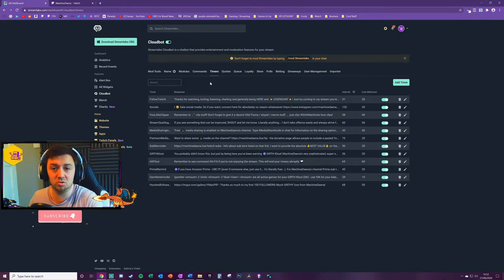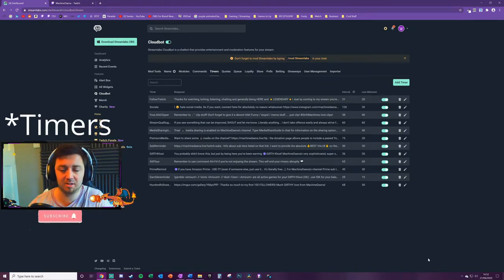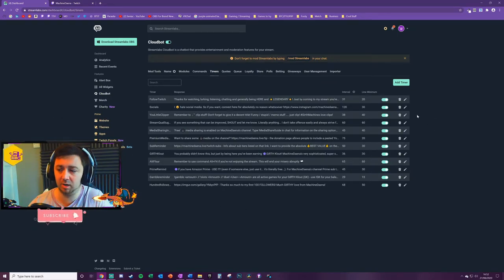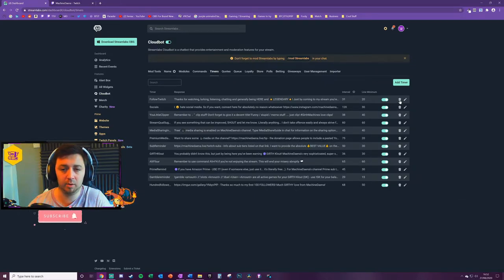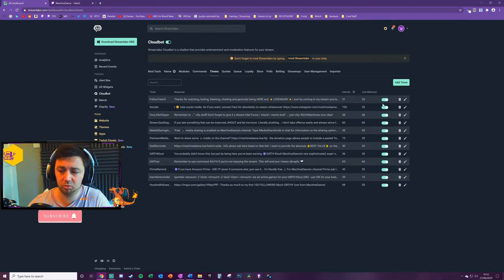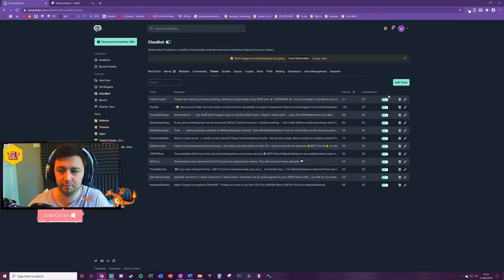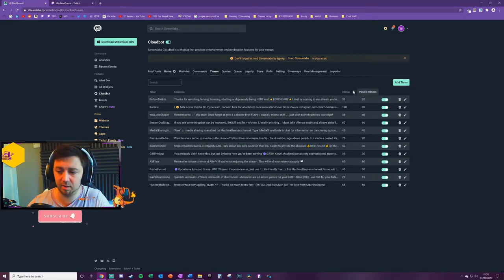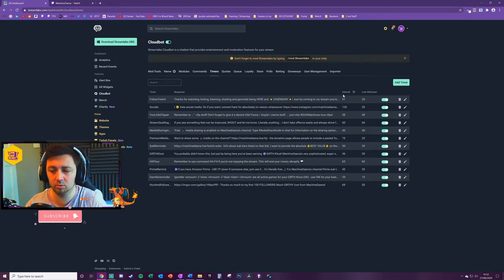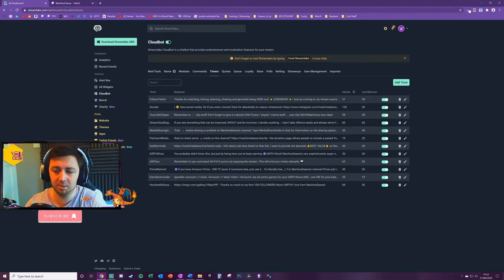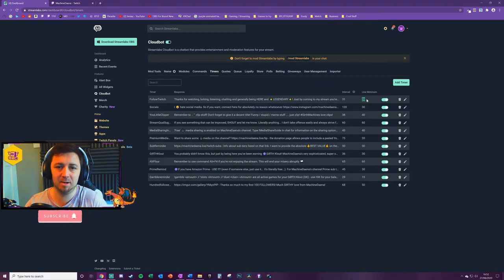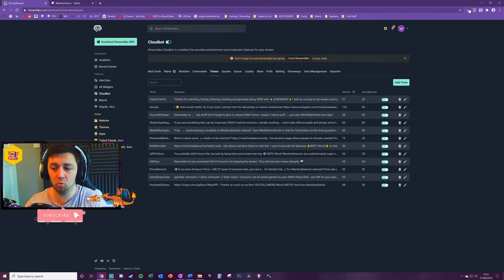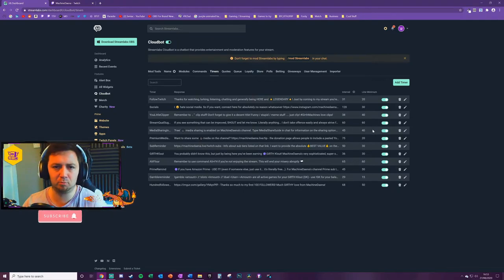First of all, you're able to edit existing commands that you may or may not have here by clicking the pencil button, or you can throw away any commands using the bin button here. You can also toggle off commands so you can keep them here but turn them off with the toggle. What we see here, we've got the interval - the interval is the value in minutes of how frequently the timer will trigger. Then you've got the line minimum - the line minimum is the number of chat messages that you want to occur in chat before you allow this timer to actually trigger.